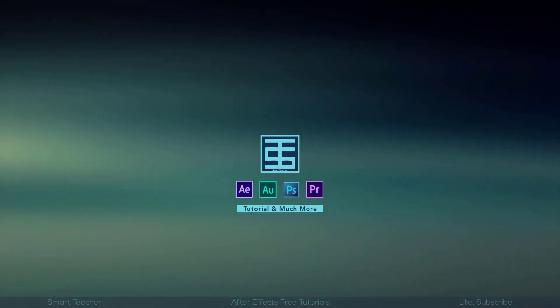You can download the project file and play with the setting. Let's start the tutorial.